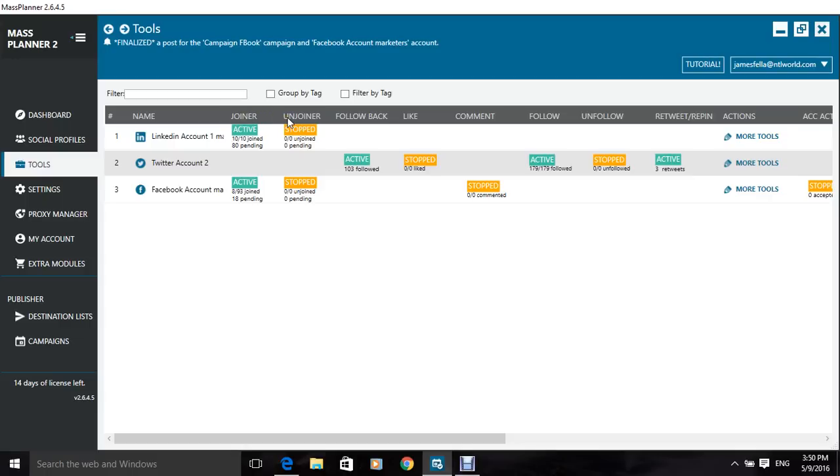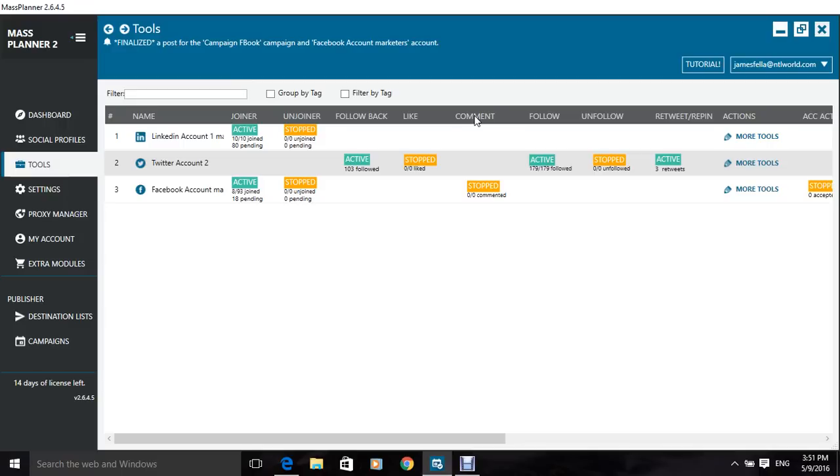an automatic un-joiner tool, an automatic follow back on Twitter tool, an automatic like tool, an automatic comment tool. You can just automatically set schedule these, and set these up any way you want, and as long as you want, it doesn't really matter.